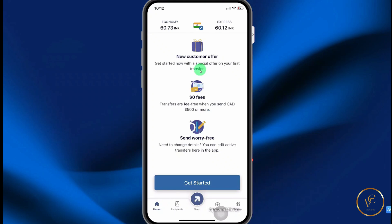In this video, I will be sharing with you how you can use the Remitly mobile app to send money to Australia. If you use my referral link in the description of this video and sign up, you'll receive $10 and your first transfer free.